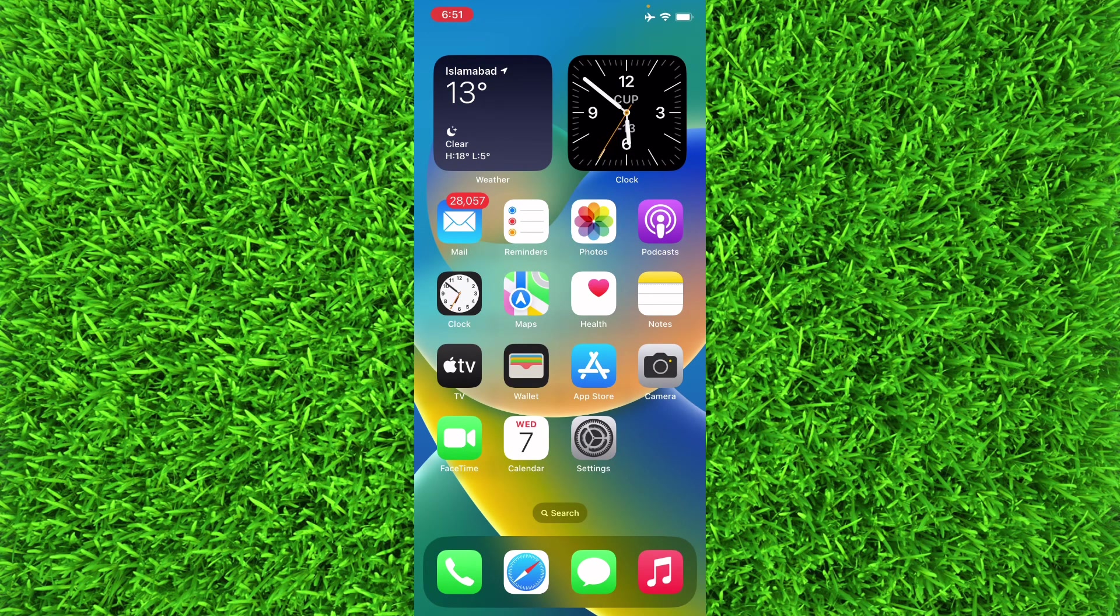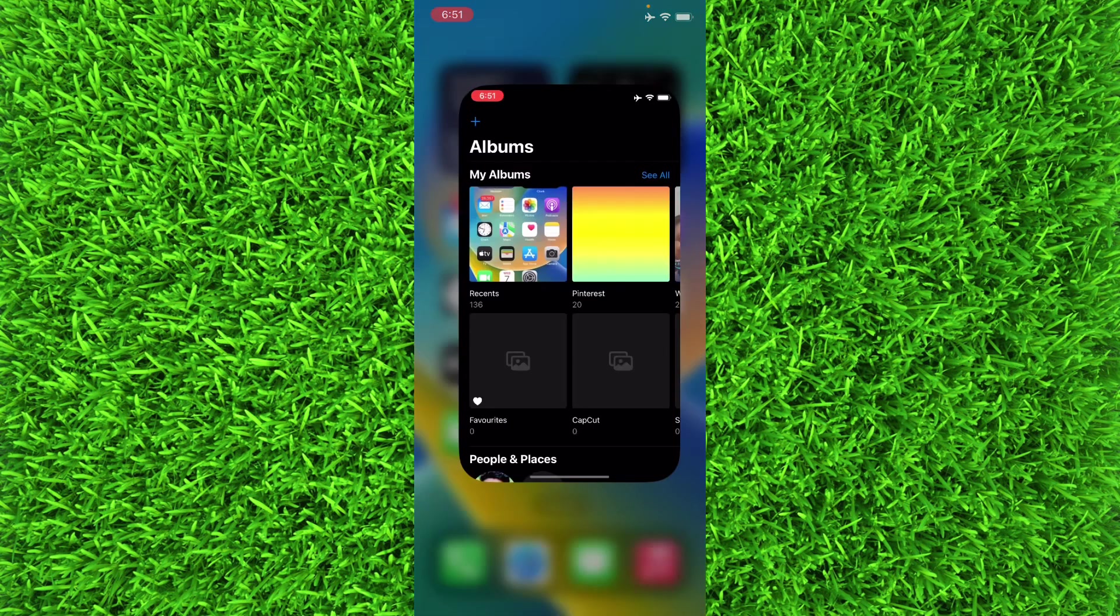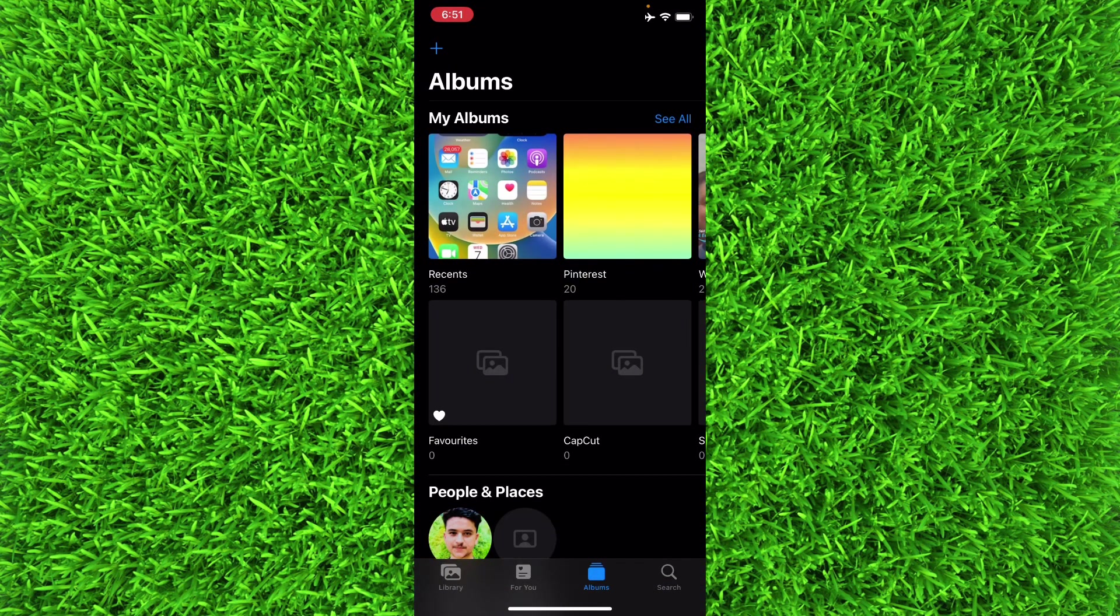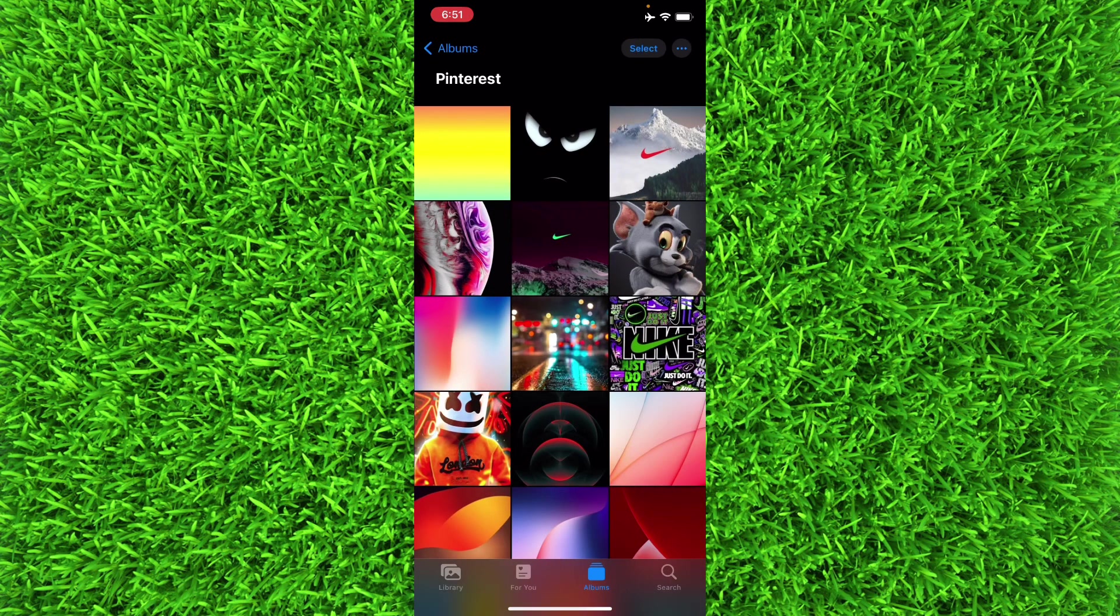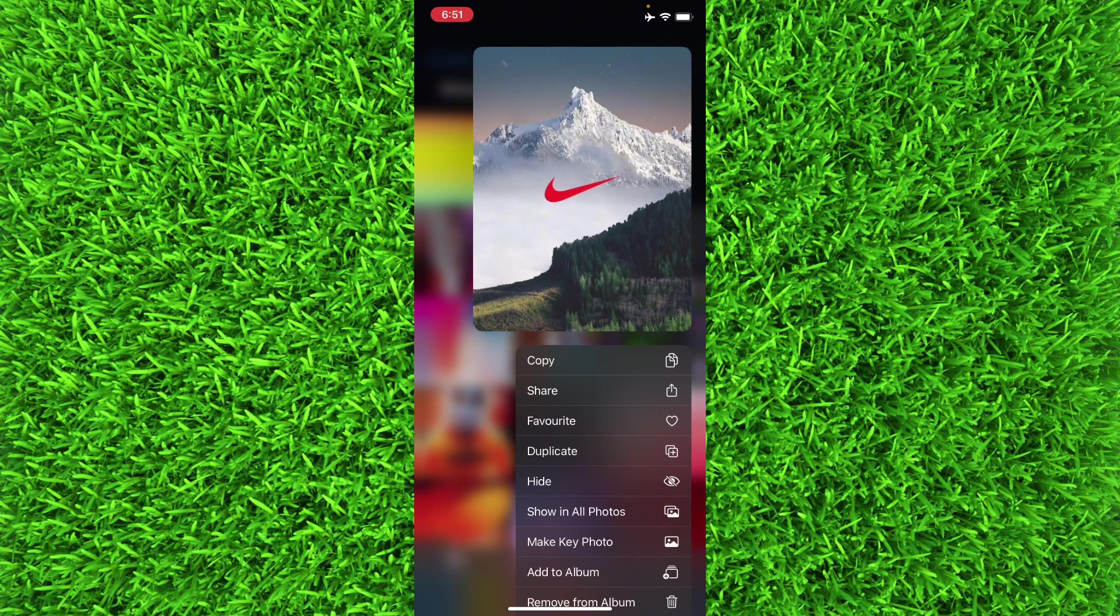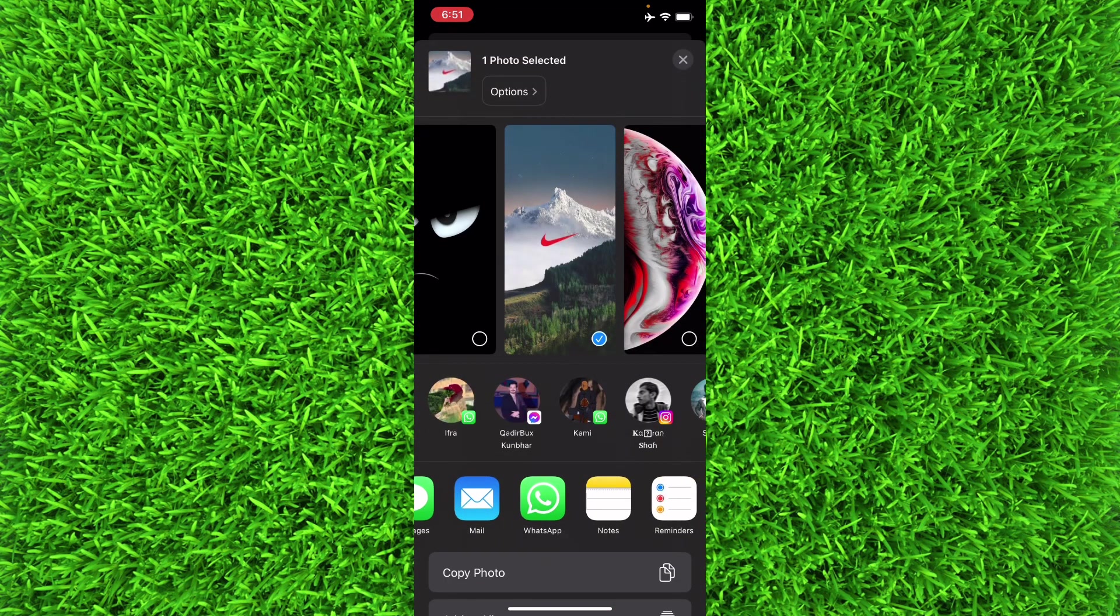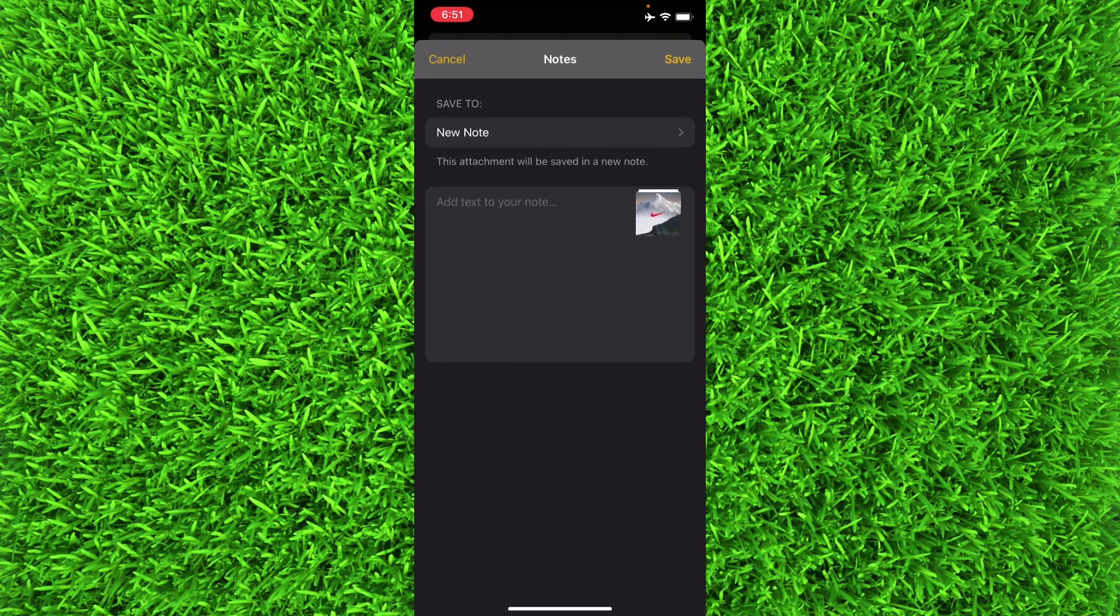First of all, you simply have to head over to the Photos application and then select any of these photos. For example, I will choose this one and I want to lock this one. First of all, you have to tap on Share and then tap on Notes.